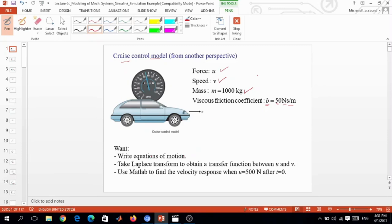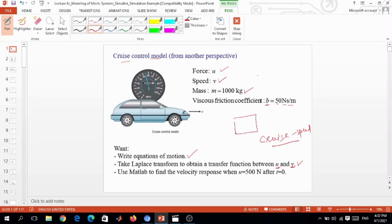What we would like to do in this tutorial is write the equations of motion for this car, then take the Laplace transform to find a transfer function between U and V, where U is the input and V is the output. We will have a block with input U and output V, and that model needs to be expressed as G(s).